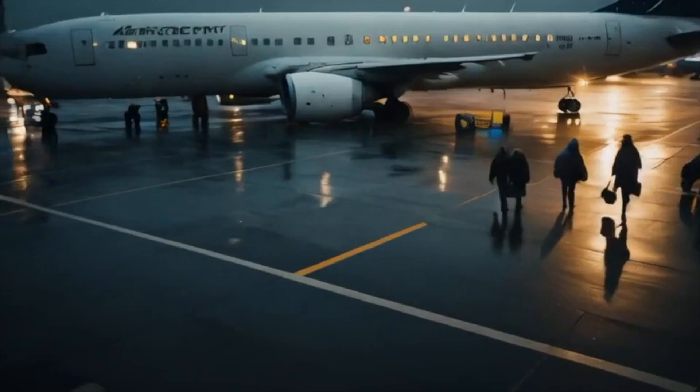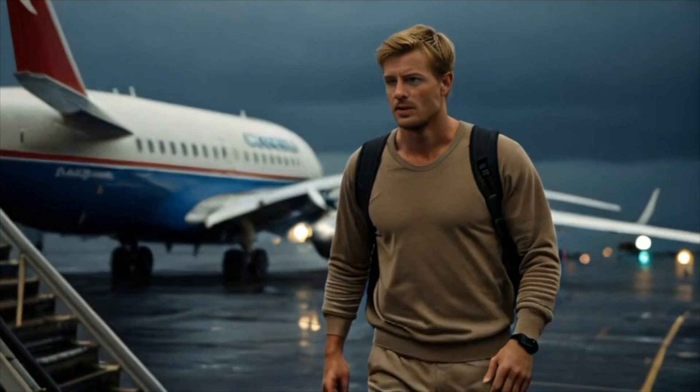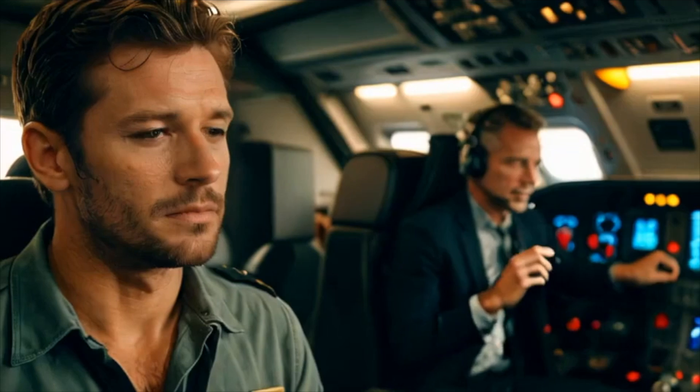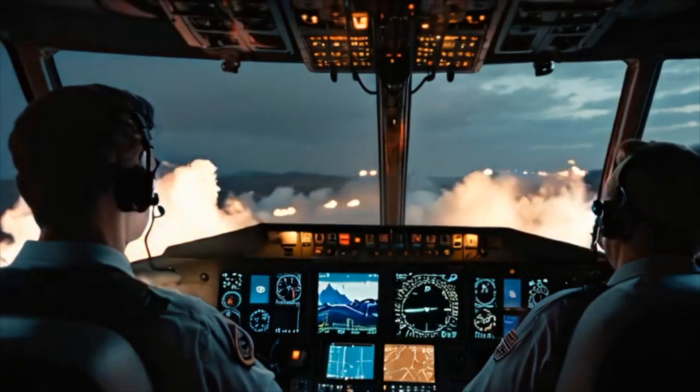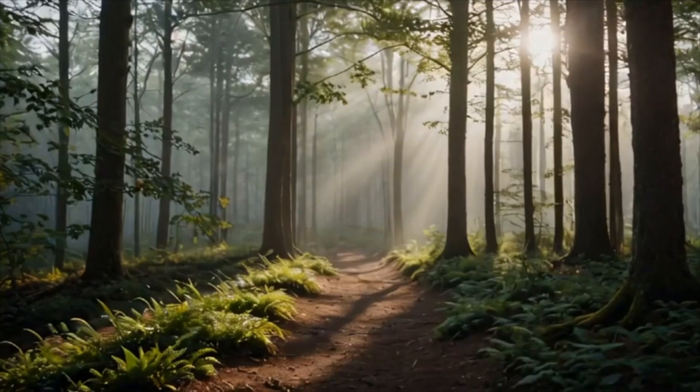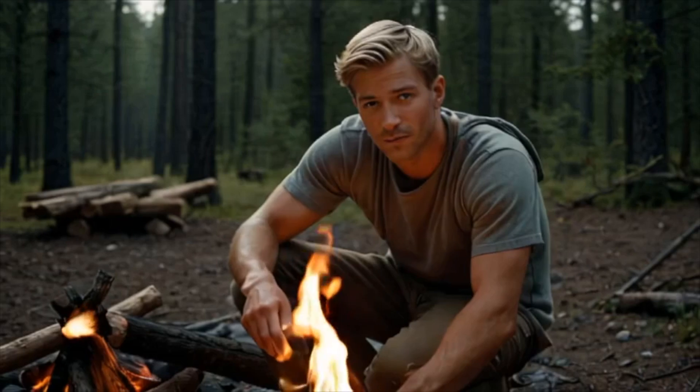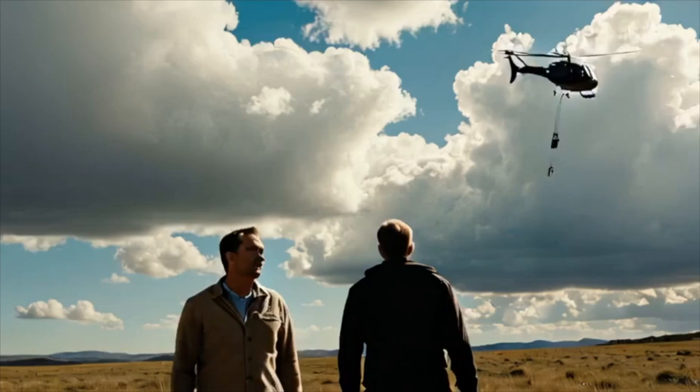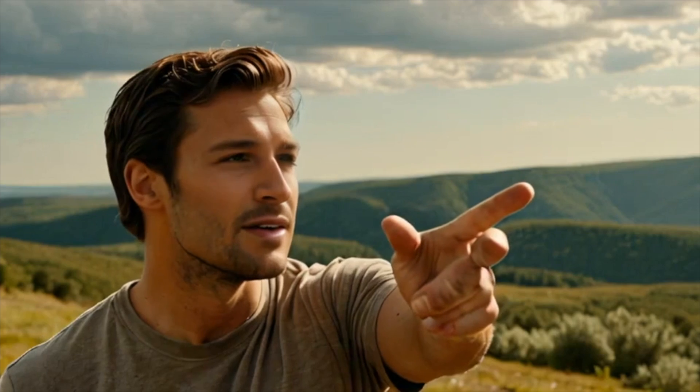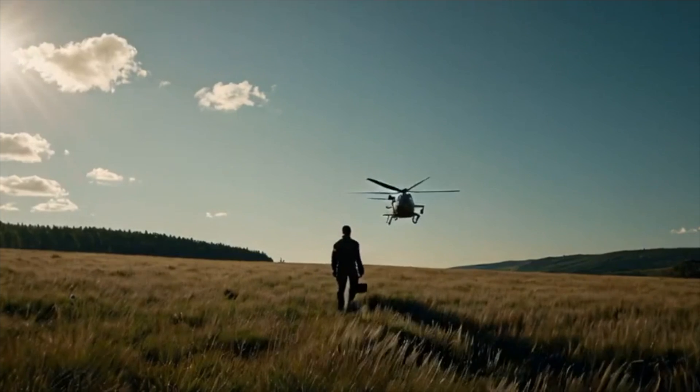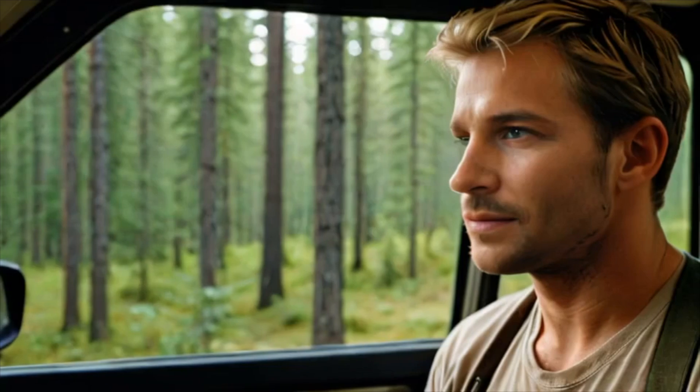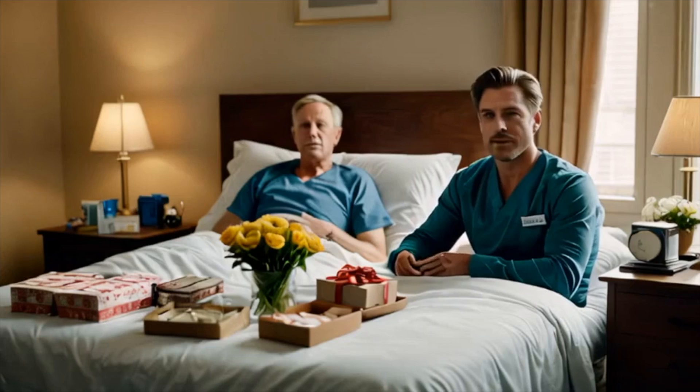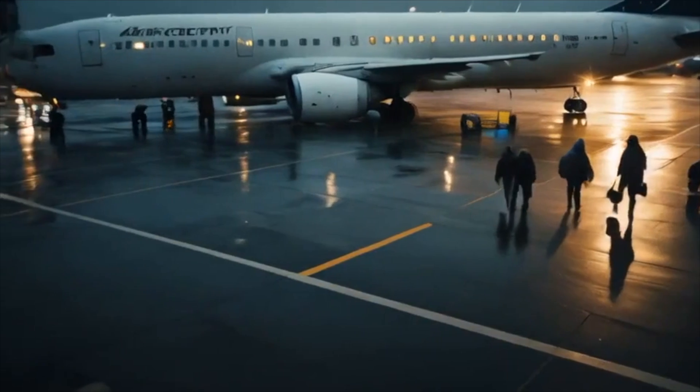I never imagined a routine business trip would turn into a fight for survival. When the plane went down, it was just me and Captain Roberts, two strangers brought together by fate. We battled injuries in the elements, forging an unlikely bond as we clung to hope. Days blurred into nights as we struggled to stay alive. And just when we thought we were at the end of our strength, a beacon of hope appeared in the form of a rescue helicopter. As we were airlifted to safety, I realized the true power of human connection. Our ordeal may be over, but the bond forged in those woods will last a lifetime.